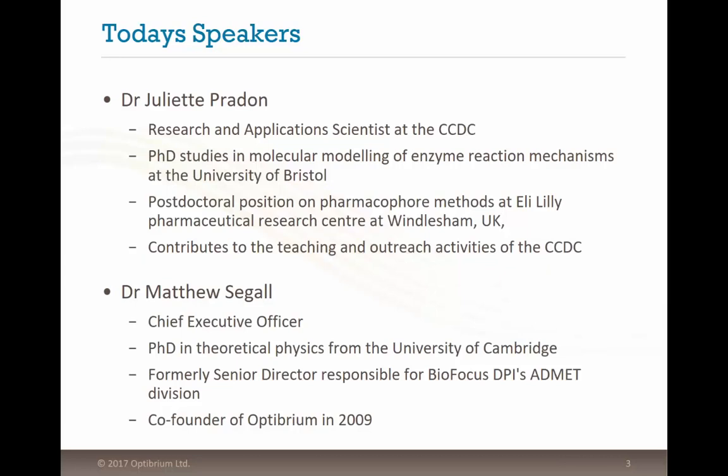It's a great pleasure to introduce Juliette Craden, a research and application scientist at the Cambridge Crystallographic Data Center. Having finished her PhD in molecular modeling of enzyme reaction mechanisms at the University of Bristol in 2009, she spent two years in a post-doctoral position on pharmacophore methods at Eli Lilly Pharmaceutical Research Center at Windlesham, UK, before joining the CCDC in Cambridge in 2011. She also co-supervises two students with Professor Yav at the University of Kinshasa in the Democratic Republic of the Congo.